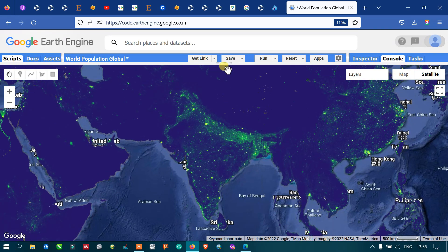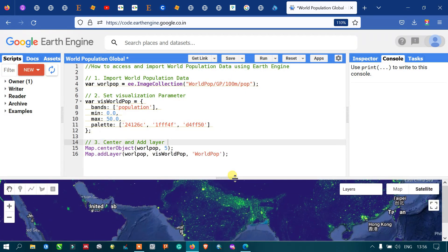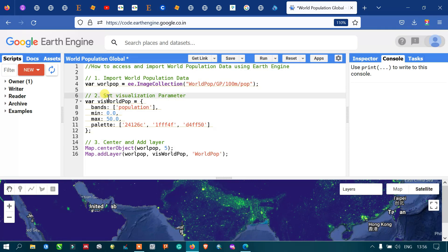In this video I have shown you how to access and import the world population data using Earth Engine — how to import the data into Earth Engine, set visualization parameters for the population data, and how to center and add the world population layer into Earth Engine. Thanks for watching — please subscribe to our channel and give us a like.